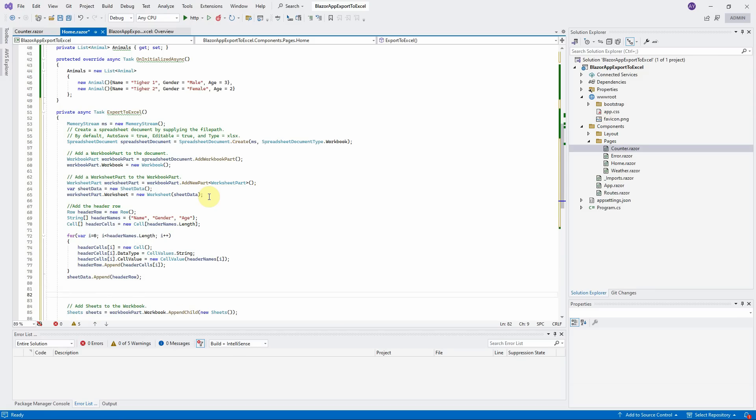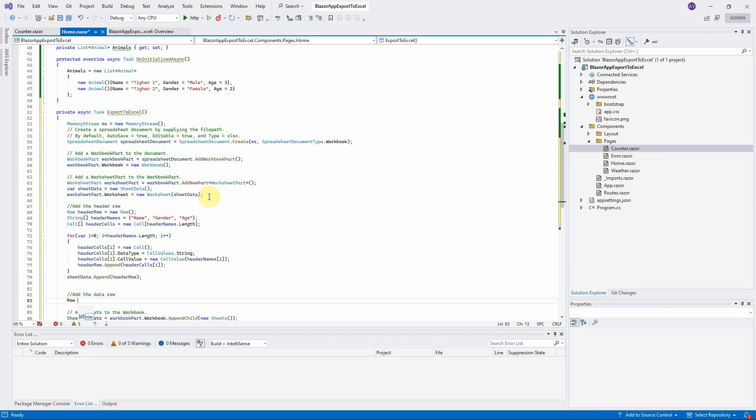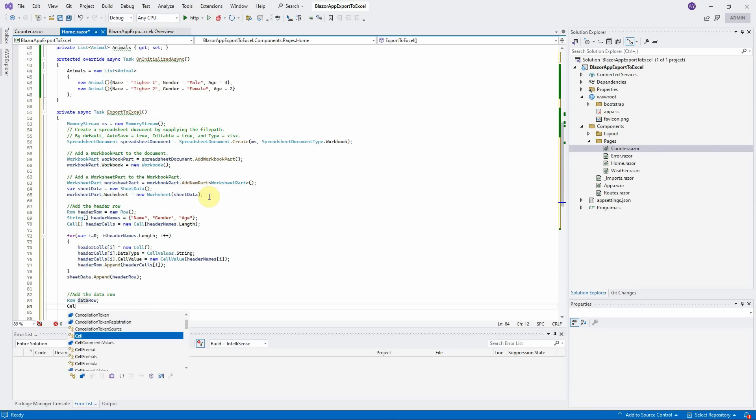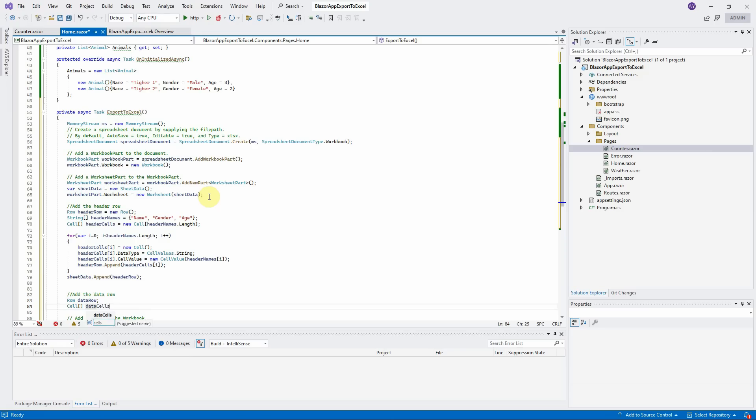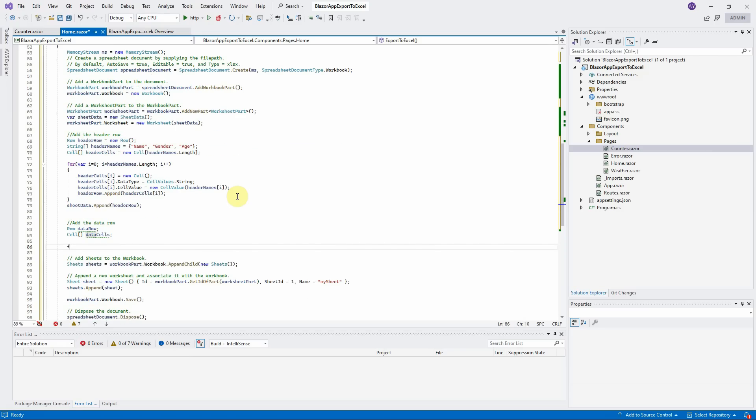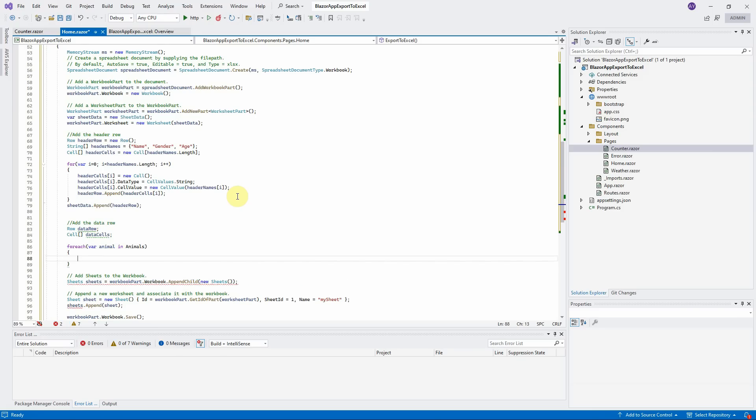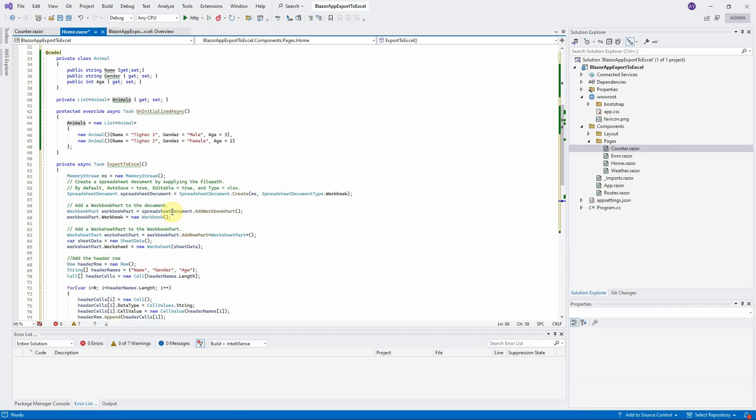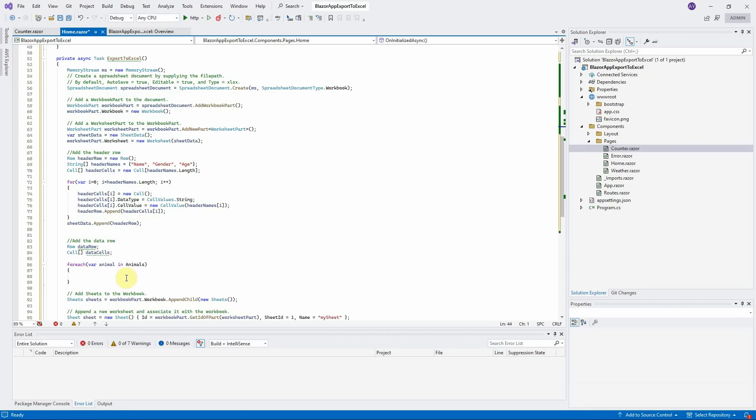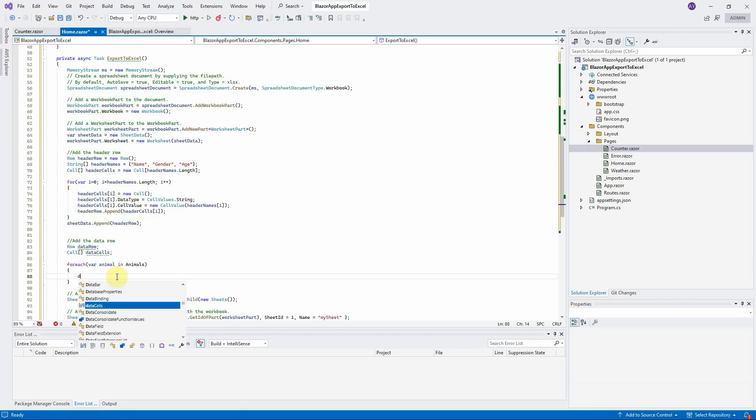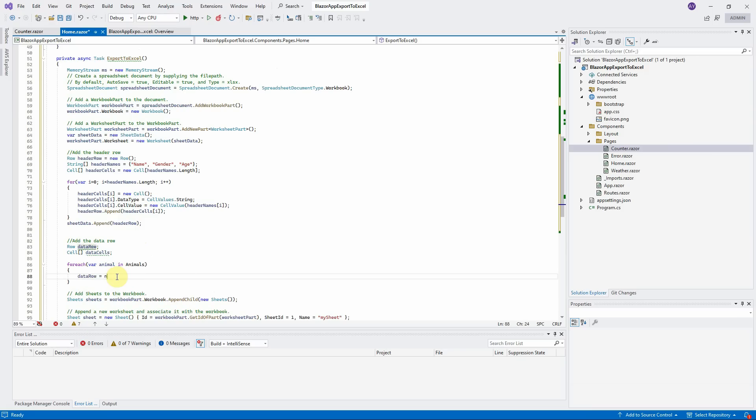Now, we will create the data rows here. Since each row contains cells, we will create the data cells here too. We will create the for loop to initialize each cell by copying each item from the animal list to the cell. Here is the animal list that we defined at the beginning. Initialize data row and the data cell here.